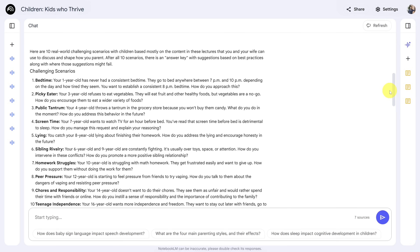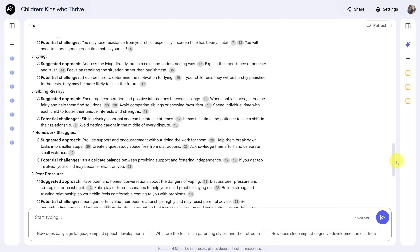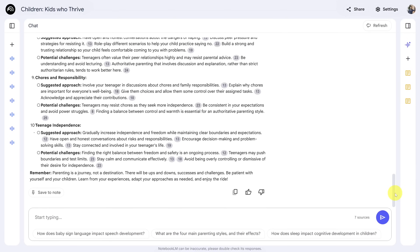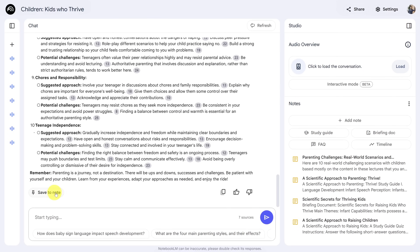Before we move on, I want you to take special care: your chat history is not saved. So if you want to save a chat response, you need to scroll to the bottom of that response and click Save to Note. All of these notes appear in the studio panel, like the study guide we created earlier.